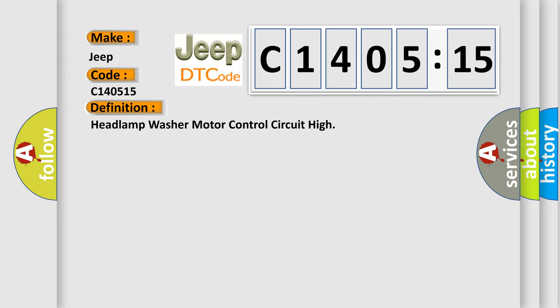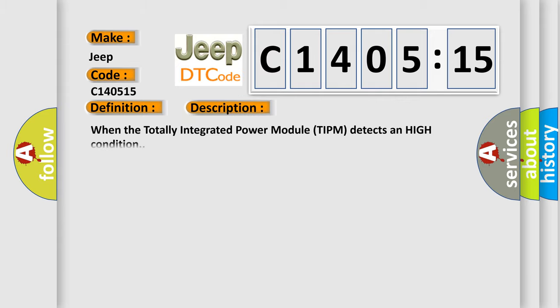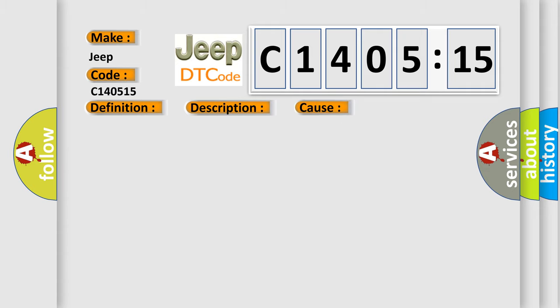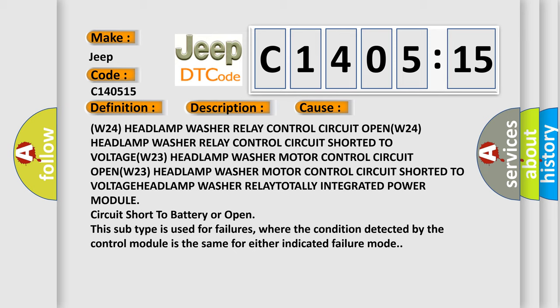And now this is a short description of this DTC code. When the totally integrated power module TIPM detects a high condition, this diagnostic error occurs most often in these cases.